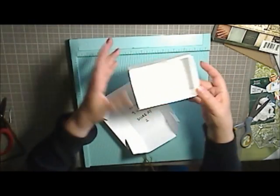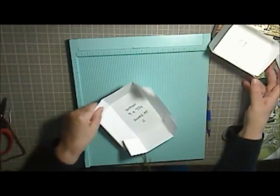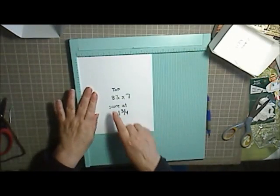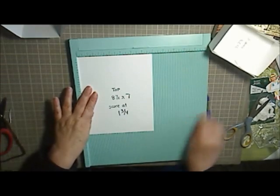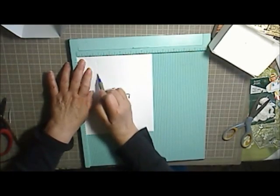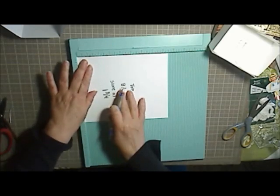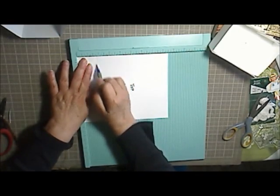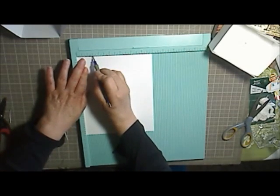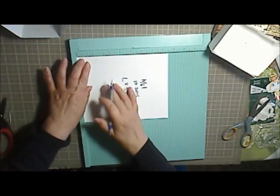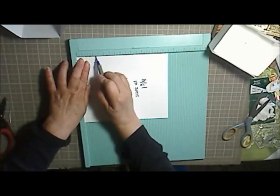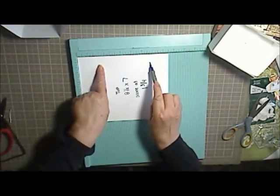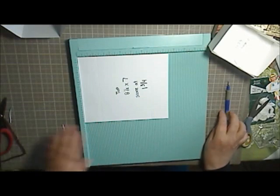The next piece we're going to do is going to be cut at 8 1⁄2 by 7, and we're going to score at 1 3⁄4 on all four sides. What am I doing? 1 3⁄4, 1 3⁄4, 1 3⁄4, and 1 3⁄4. And again, you're going to cut those little notches out.